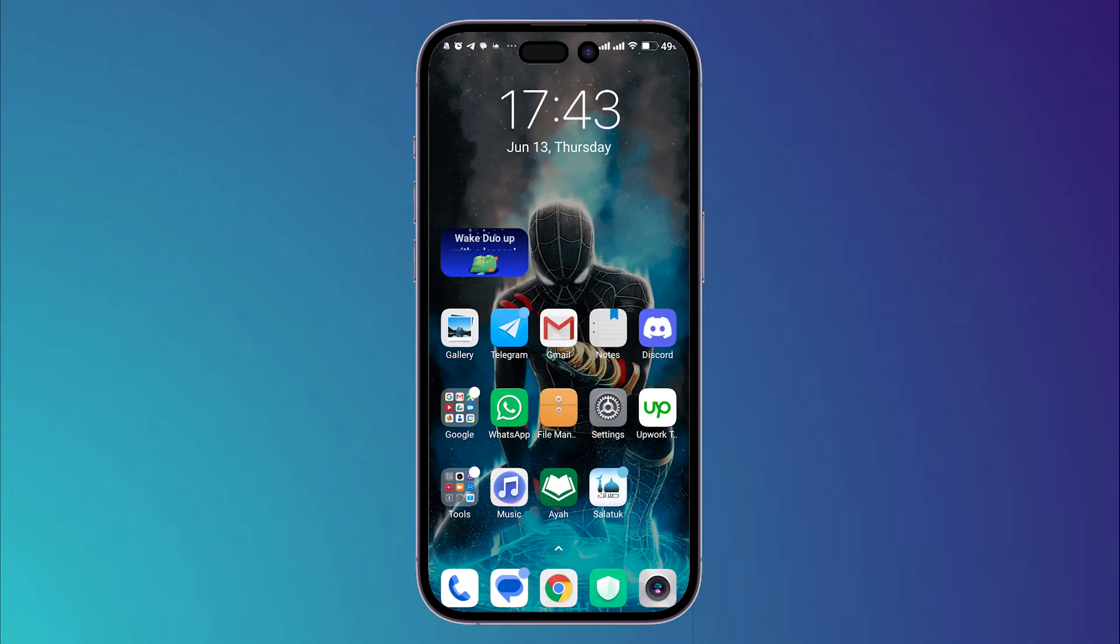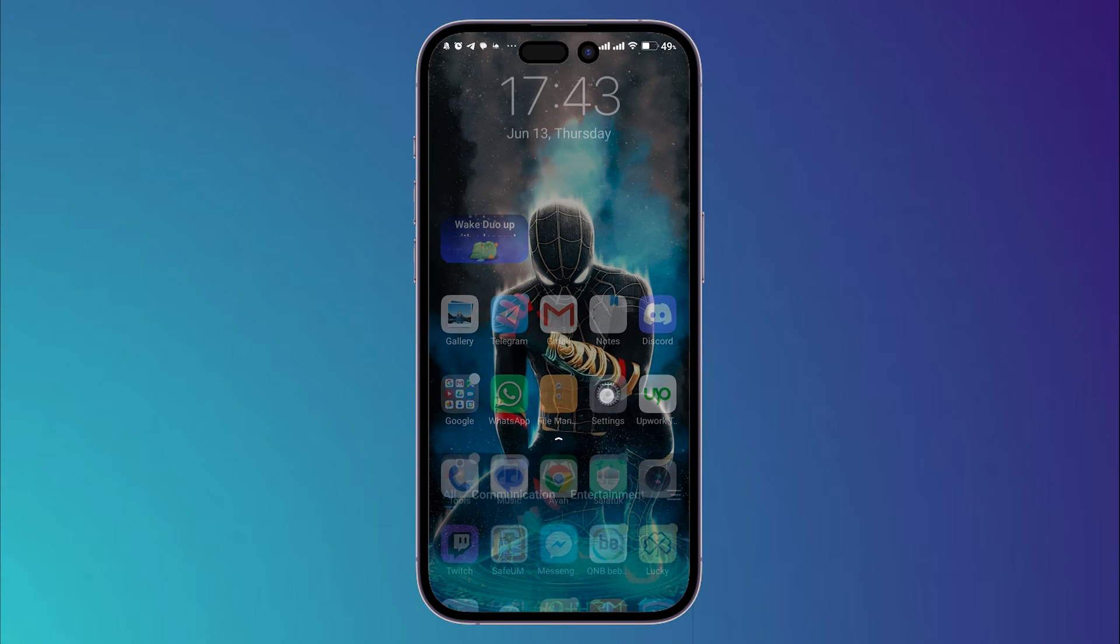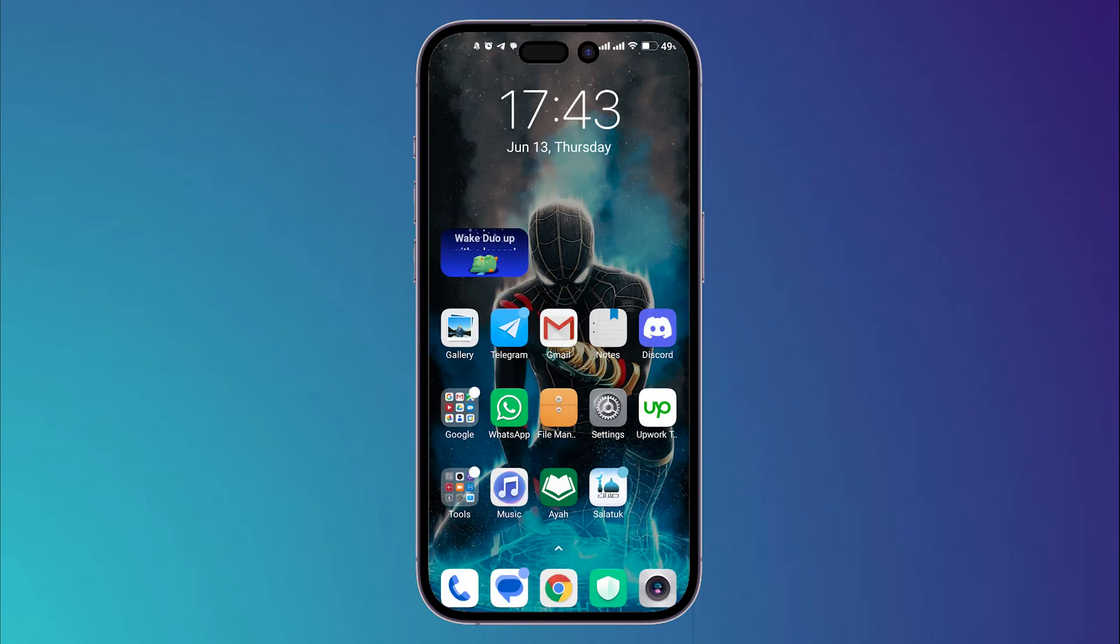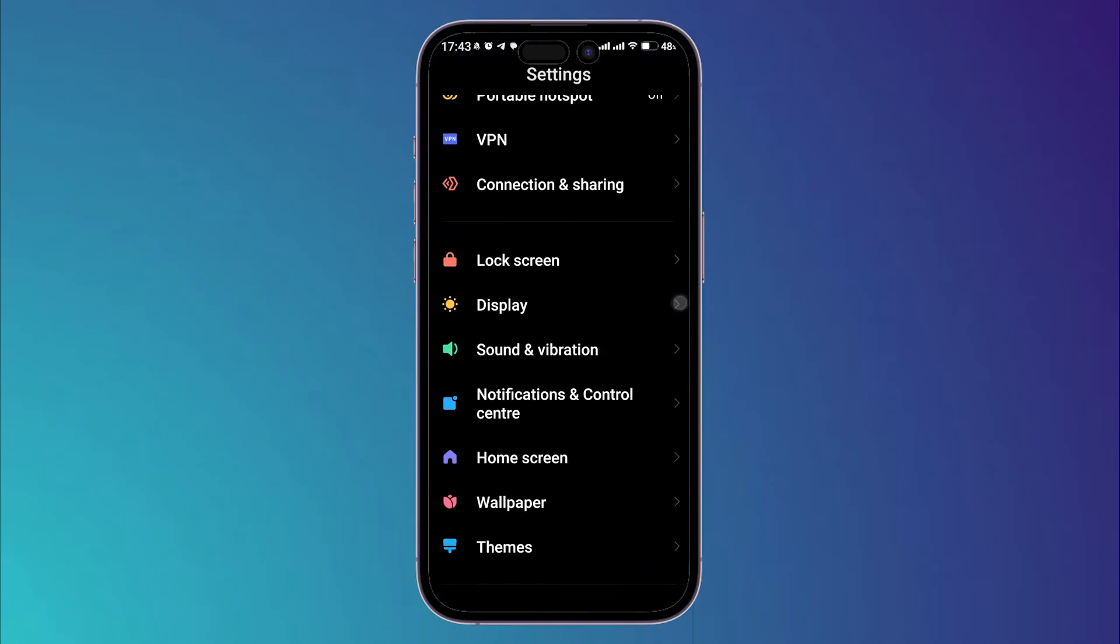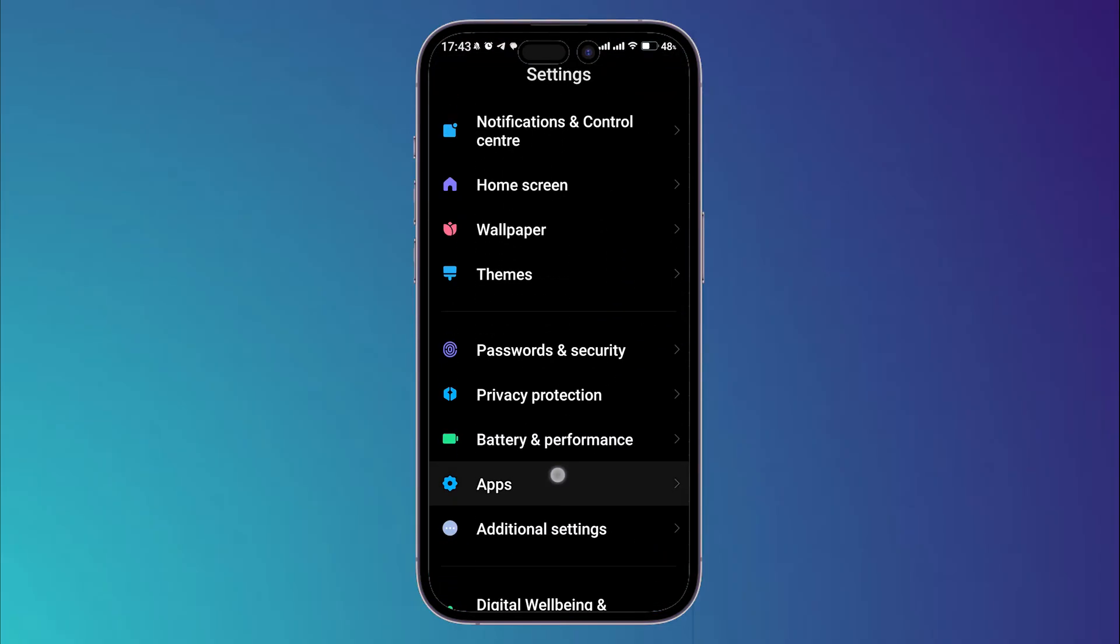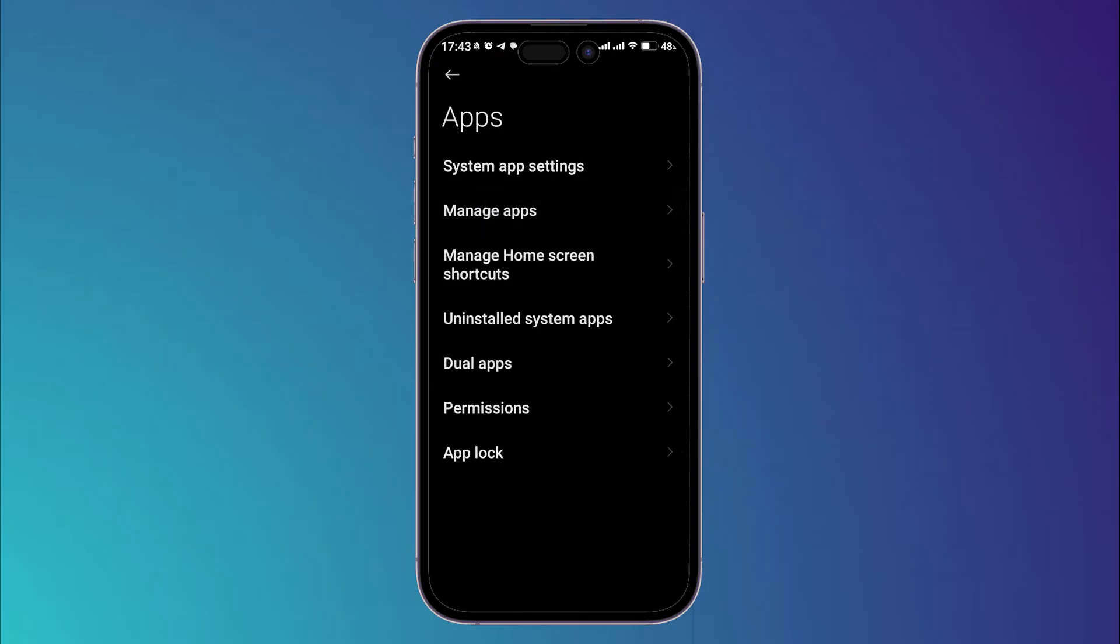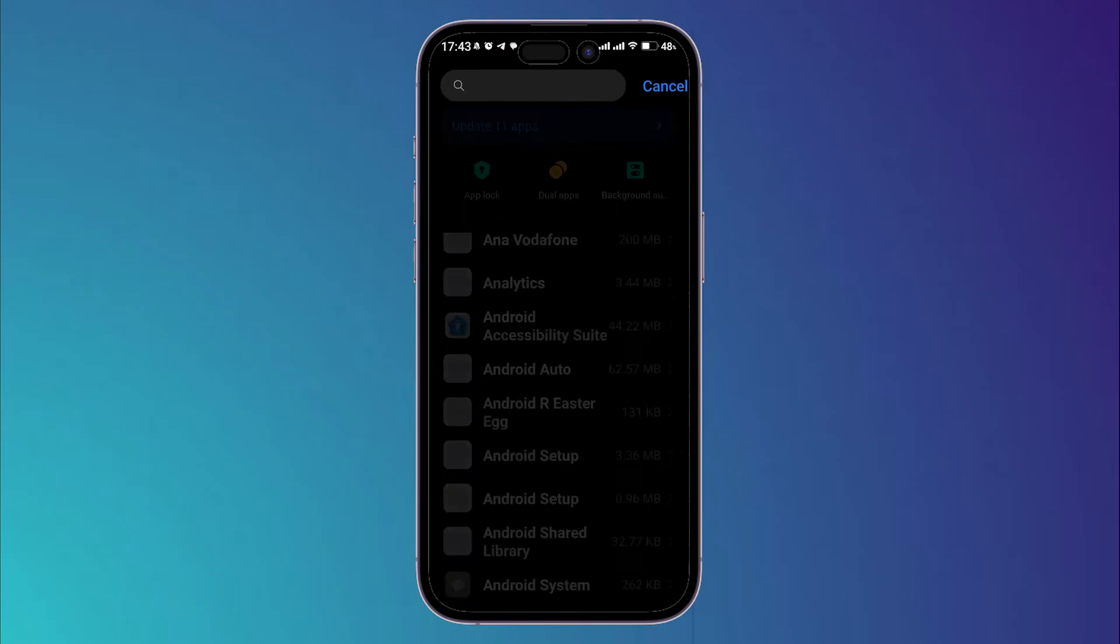After installing the VPN application, go to your settings on your phone. Then I want you to search for apps, then go to manage apps, then search for CapCut.